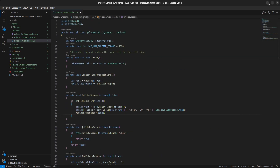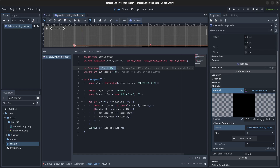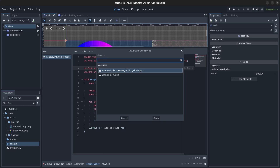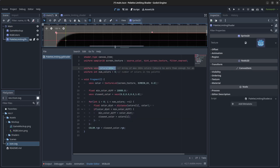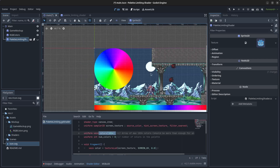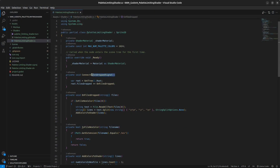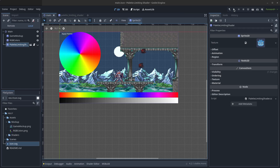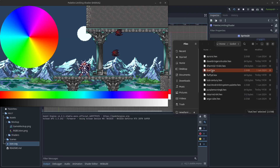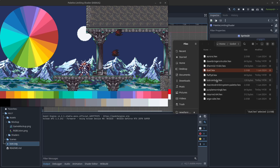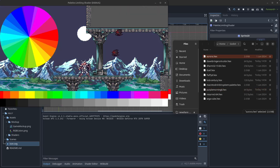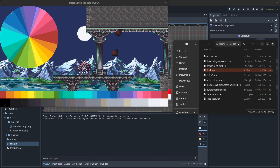Press Ctrl+S to save the palette_limiting_shader script. Go to the main node, right-click it, click Instantiate Child Scene, and add the palette_limiting_shader .tscn file. Make it hidden by default. Back in the code, move the ConnectFilesDroppedSignal call into the Ready method. Minimize and click Play — you can now drag and drop .hex files into the game window and see different palettes applied.